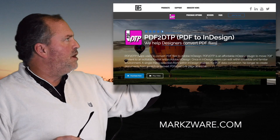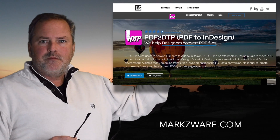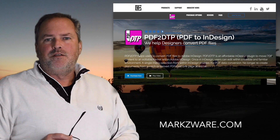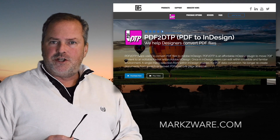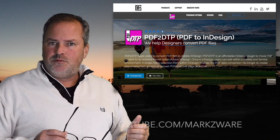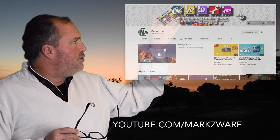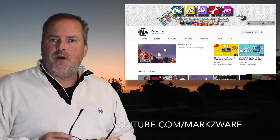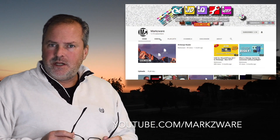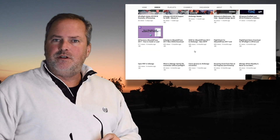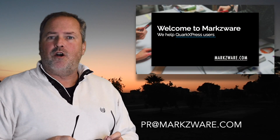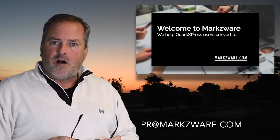For more information, cruise on over to www.markzware.com, where you'll find a lot of valuable information. Also, on this YouTube channel, we'll be adding even more interviews with customers about PDF2DTP. And if you'd like to be interviewed and tell us how you use PDF2DTP or another Markzware product, please let us know at PR@Markzware.com.